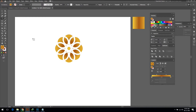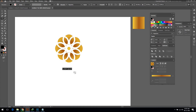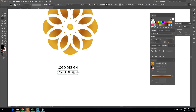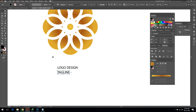Now select the Text tool to put the logo name below the logo. I am adding a tagline below as well. Press Alt and Shift and drag down using the mouse to make a copy of the text.